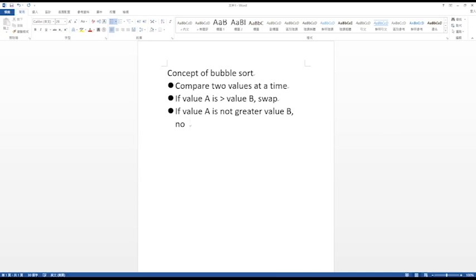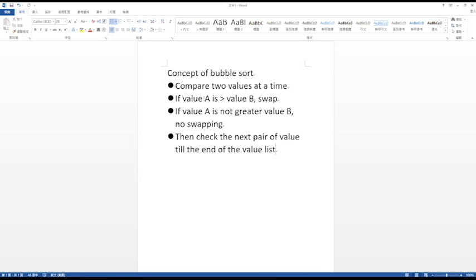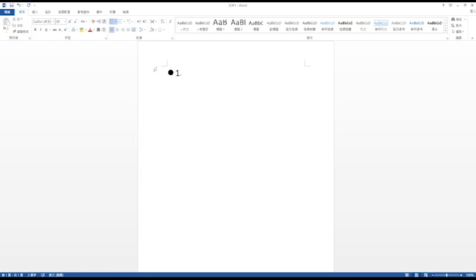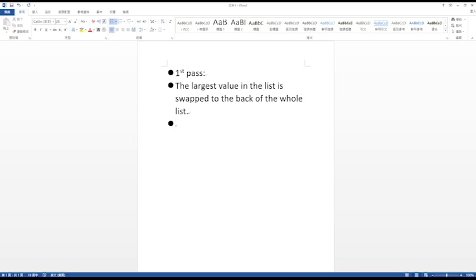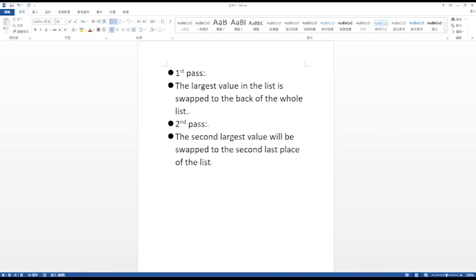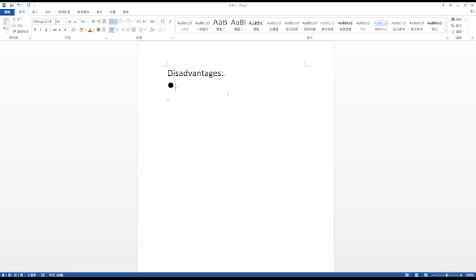Then check the next pair of values and repeat till the end of the value list. After the first pass, the largest value must be at the last place of the whole element list. The second pass will put the second largest value at the second last place and so on. Some of you may recognize that every element is scanned while comparing the values.